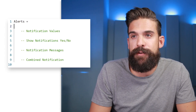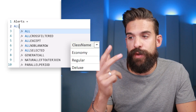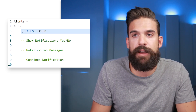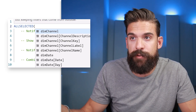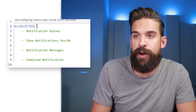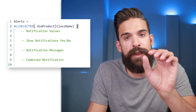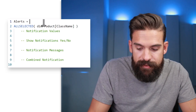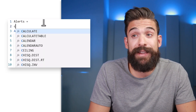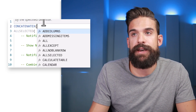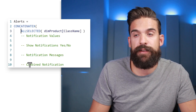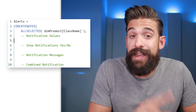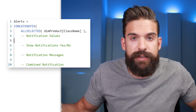At the top we're going to first create a table that contains one column with the three unique values in the product class column: regular, deluxe, and economy. We can do this with ALLSELECTED, which keeps filters from outside of the visual, for example from the filters pane or slicers. For each one of our classes we want to perform these four steps, and we'll use the iterator function CONCATENATEX, which takes the table returned by ALLSELECTED and for each product class executes those four steps.